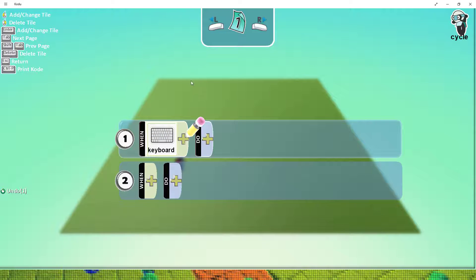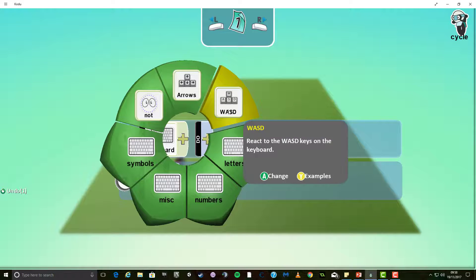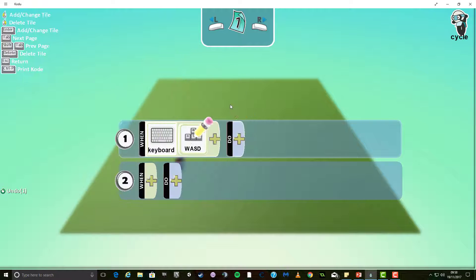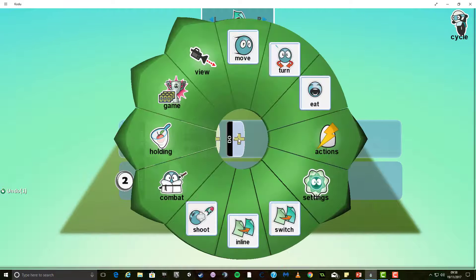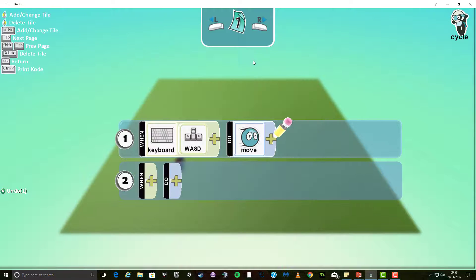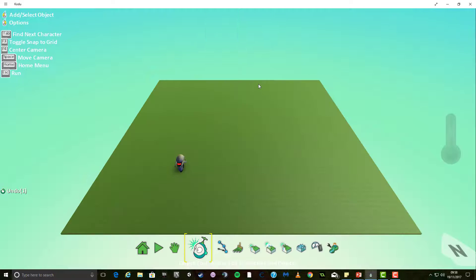So, when I press the keyboard and I use the WASD keys — again, you can use the arrows or anything of your choice — I'm going to do, and from here, I'm going to move my character. There are other options you can add to this, but this is the basics to begin with. To get out of this menu, press Escape.